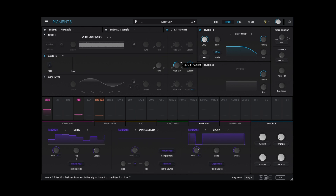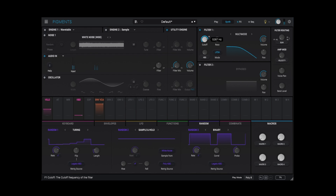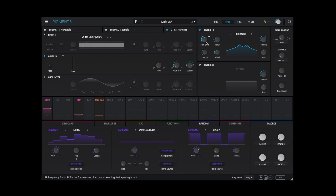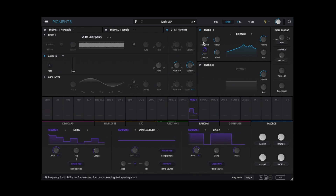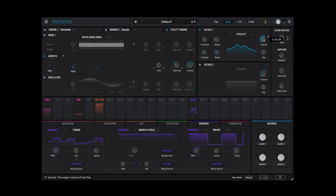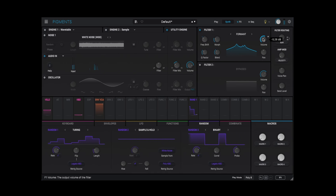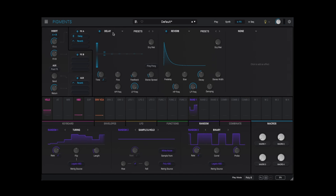Lovely! We can route it to Filter 1, crank up the Resonance, switch the filter to a formant, and let's automate the frequency shift with one of the random modulation sources. You can also apply effects to the audio input and filter.